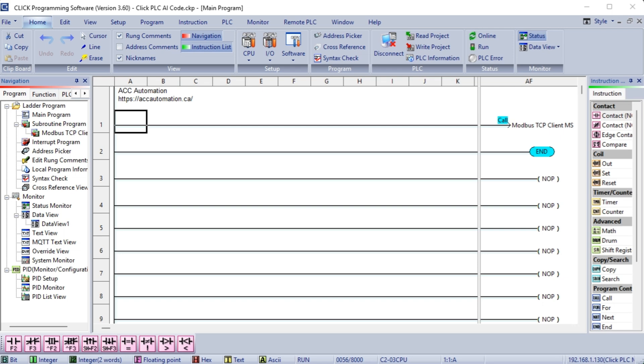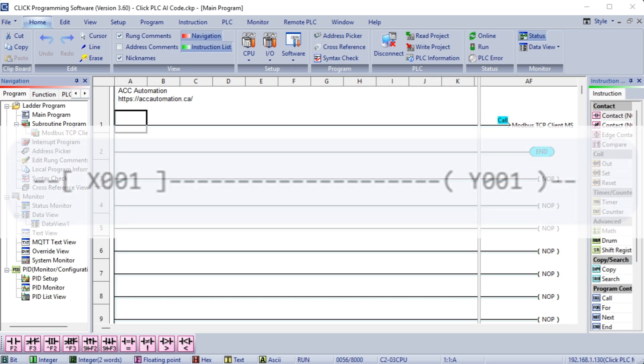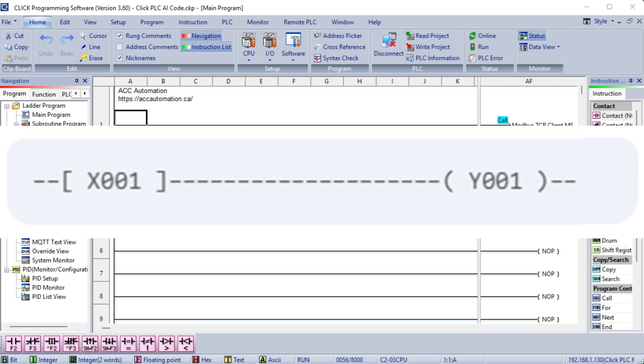Example program. Let's create a simple program that turns on an output, Y001, when an input, X001, is turned on. Ladder logic. Explanation: X001. This represents the input. When the input is on, the contact closes. Y001. This represents the output. When the contact is closed, the output turns on.